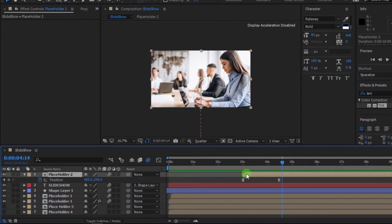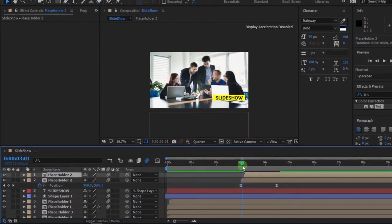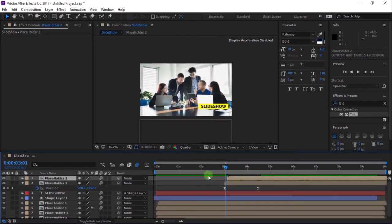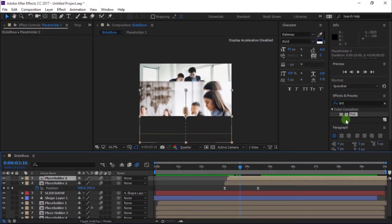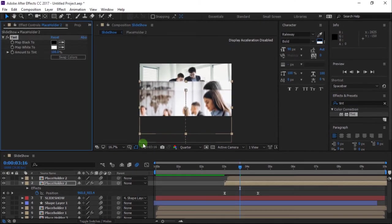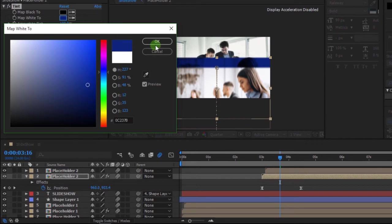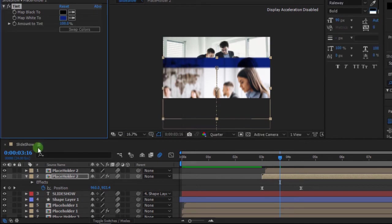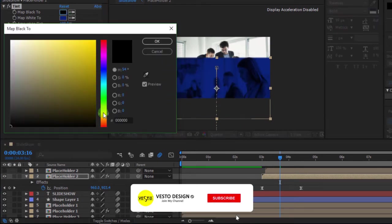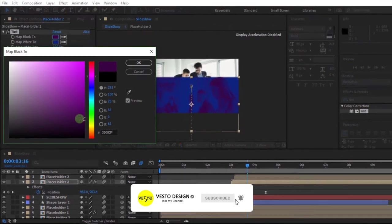Press Ctrl+D to duplicate, then move the layer backward. Go to Effect and Presets and search for Tint. Then drag it to the layer. Change Map White to Blue — you can choose any color of your choice. Likewise, change Map Black to Purple. You can also choose any color of your choice.